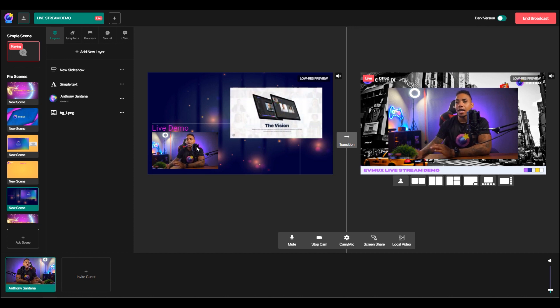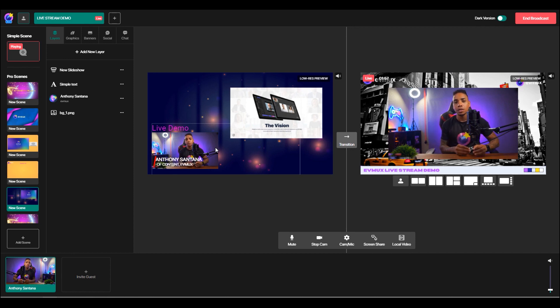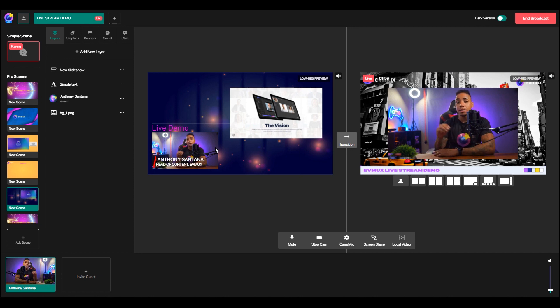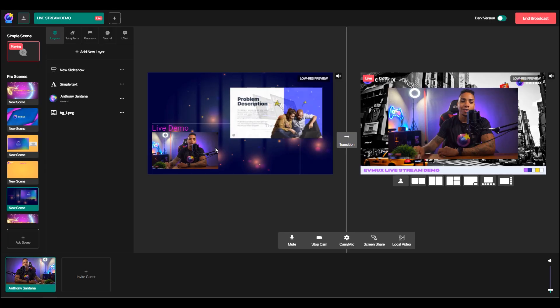So you can see here how easy it is to not only have highly produced live streams, but you're also able to customize and make edits on the fly without interrupting or having to stop the broadcast or recording.